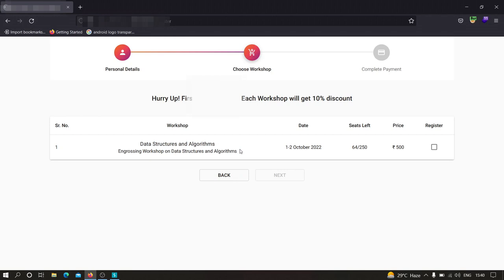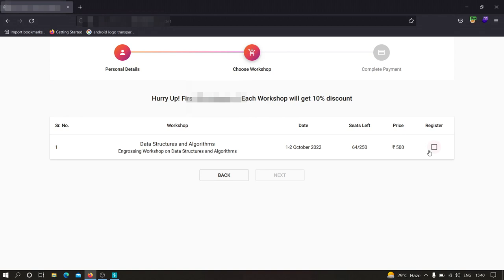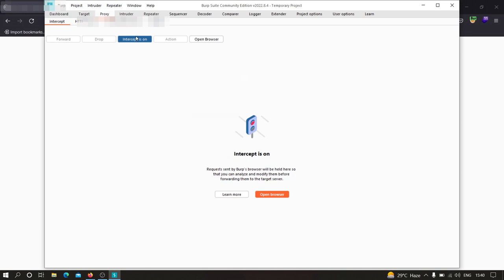As you can see, here there's one course and the price is around 500, right? So we are going to see how we can manipulate this 500. Now what we need to do is we need to select this, we need to turn on the intercept, and we need to click on next.